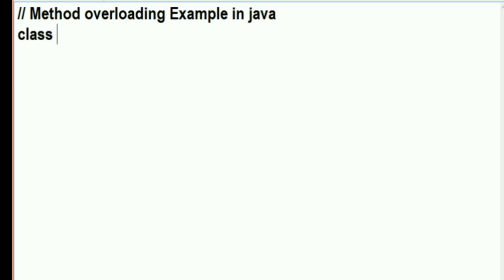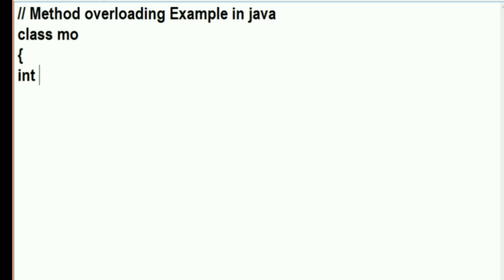First of all we will create a class with the name 'mo'. We have created a class with the name 'mo'. Now I'm going to declare a variable which will store the value of the sum, as we are going to create a few methods with the same name 'sum'.